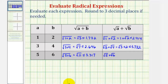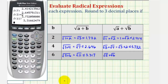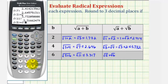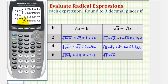And then we have the square root of five plus the square root of six. The fourth decimal place is a five, so again we round up. This will be approximately four point six eight six.